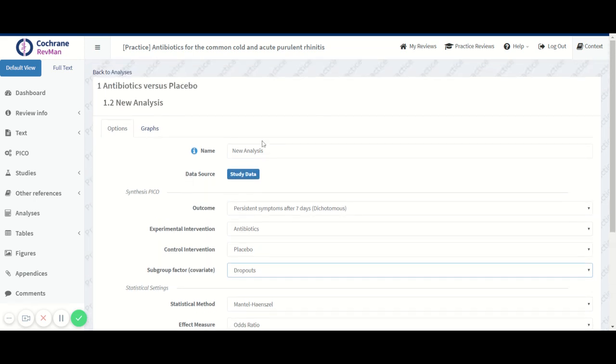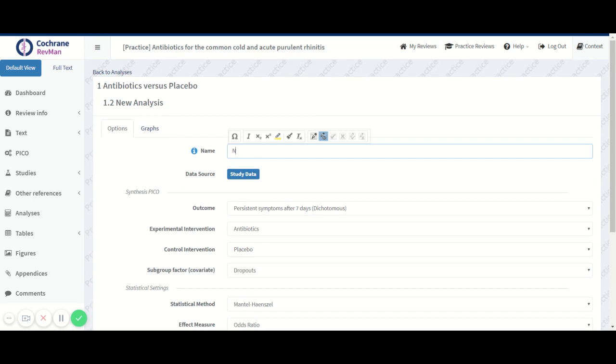And we give it a name. We call it persistent symptoms after seven days, maybe we call it subgrouped to be able to identify it.